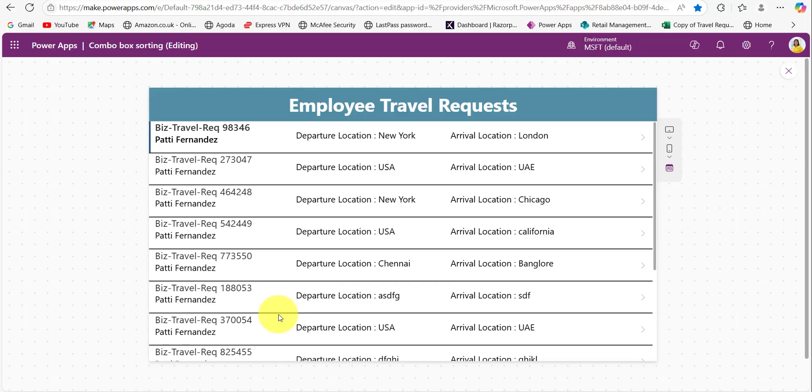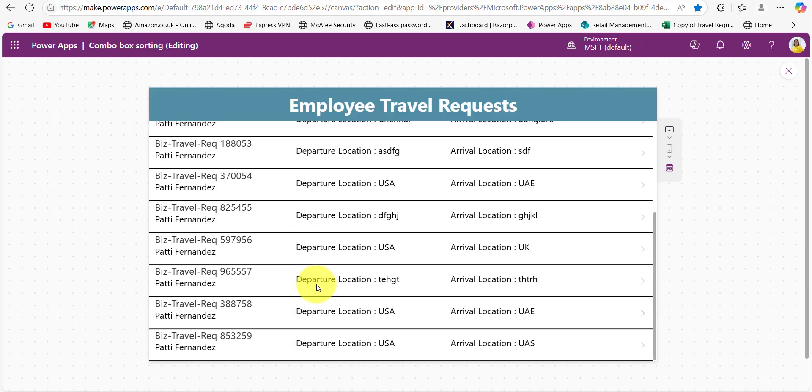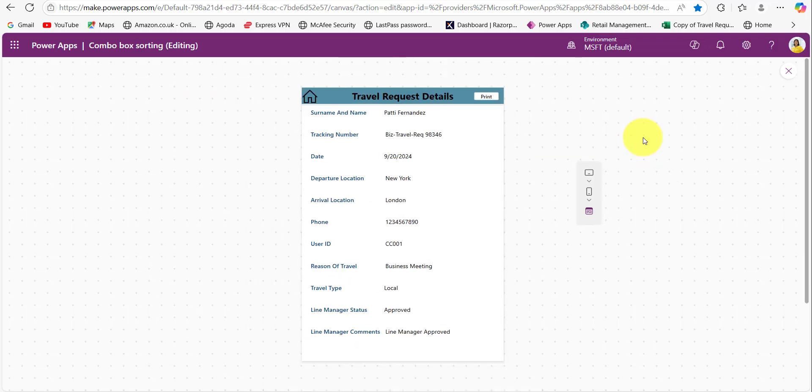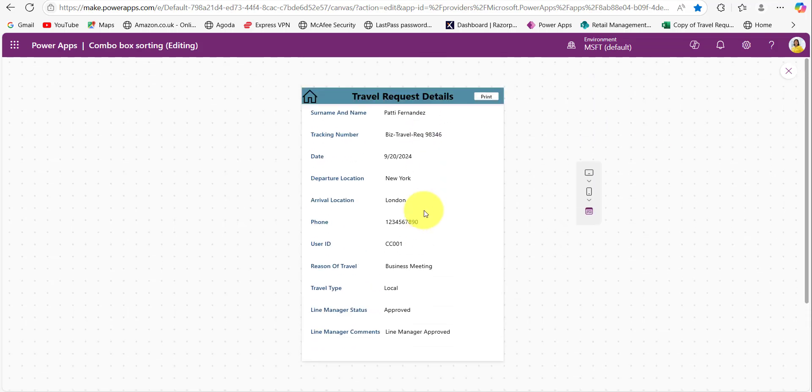In the Power Apps application I have a gallery control which contains employee travel request details. So when I click on any travel request it navigates to another screen to display the full details of that selected request.